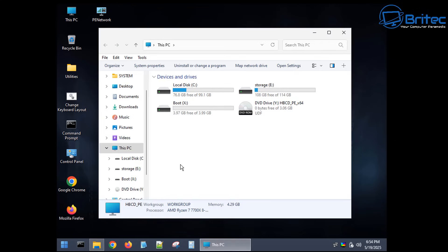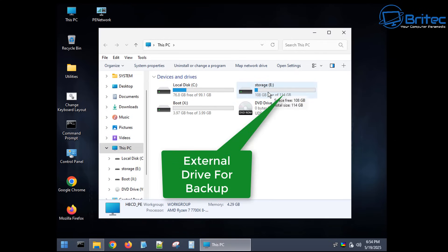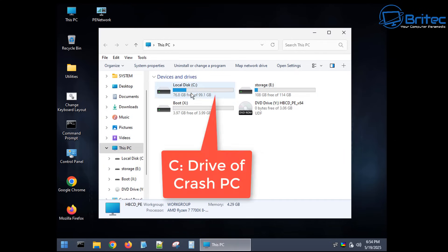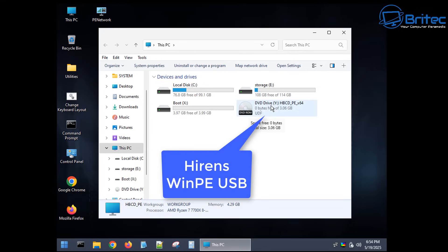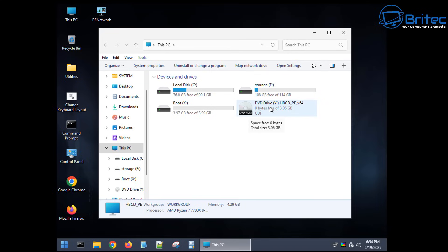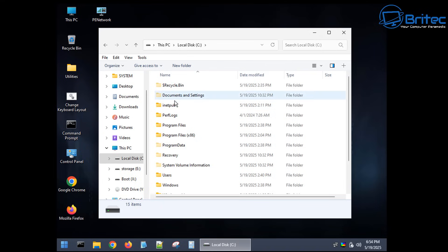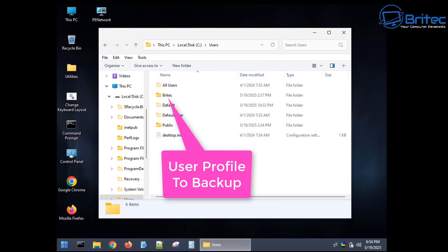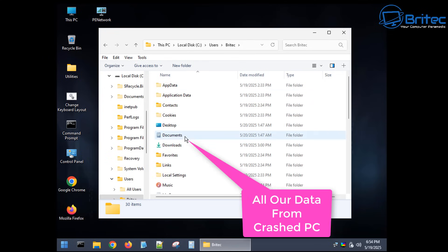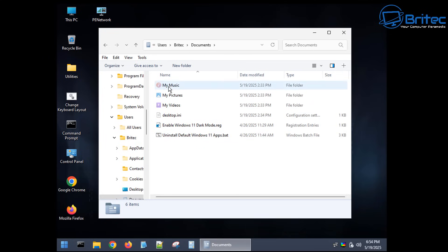From here we can see our drives. I've got an external drive plugged in, and we can see our C drive which is the crashed PC, and this is our Hiren's WinPE USB. All we need to do is copy our user profile from the C drive - which is our crashed computer - to our external drive. Let's go into that drive and find the folder called Users.